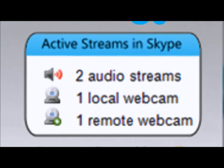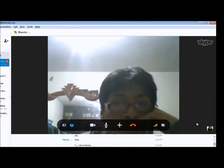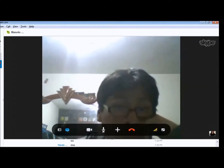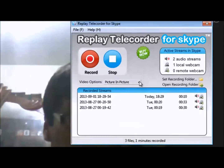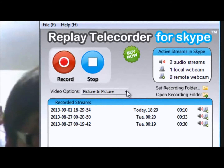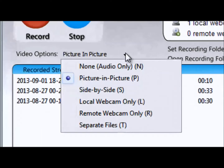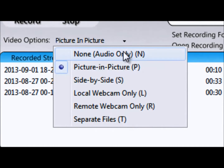With Replay Telecorder from Skype, you'll be able to record and document all of your Skype conversations and conferences online.